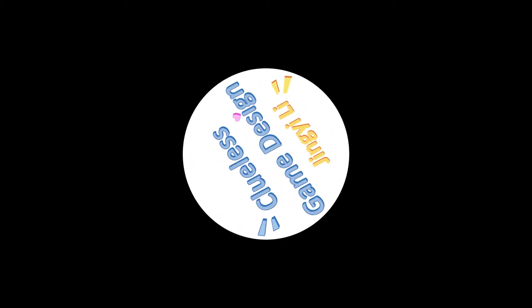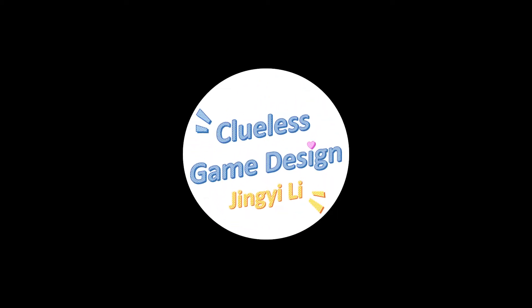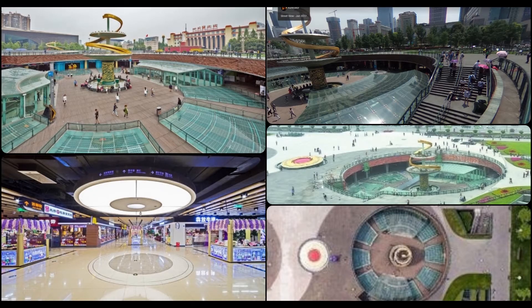It's based on a real-life architecture, the Tianfu Square in Chengdu, China.